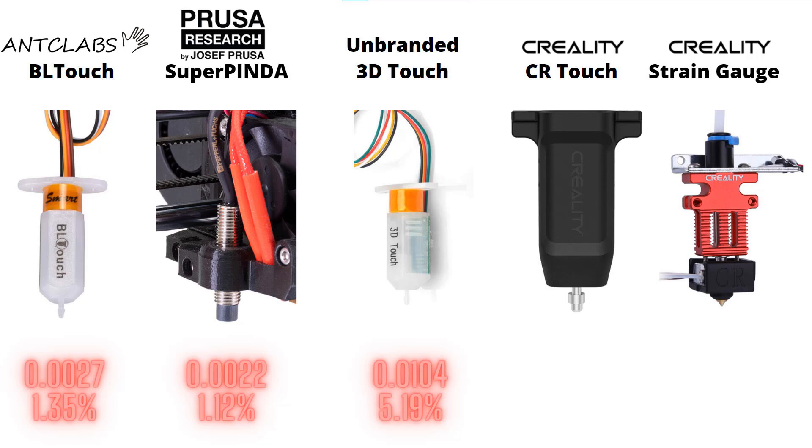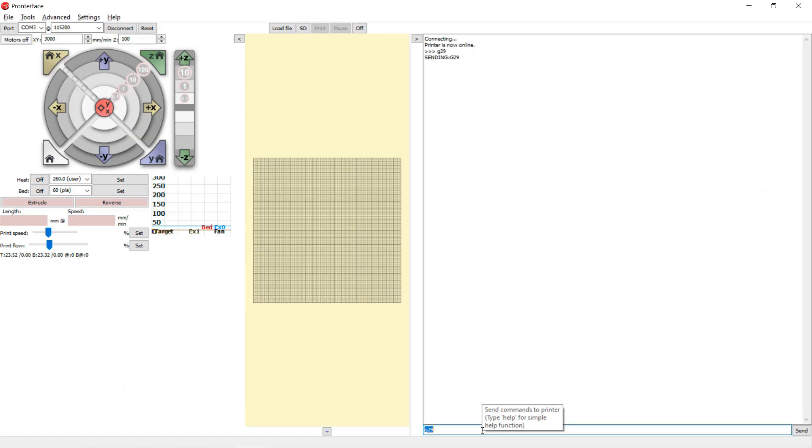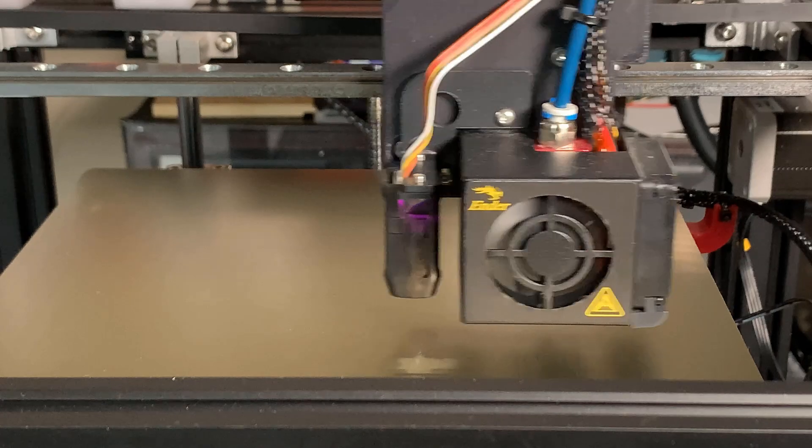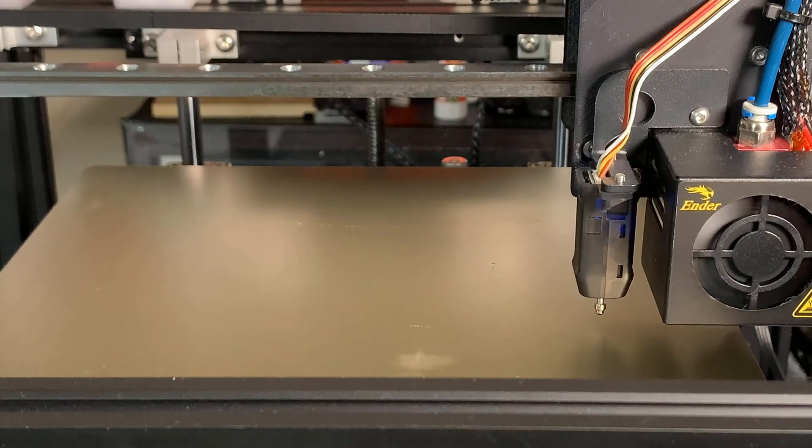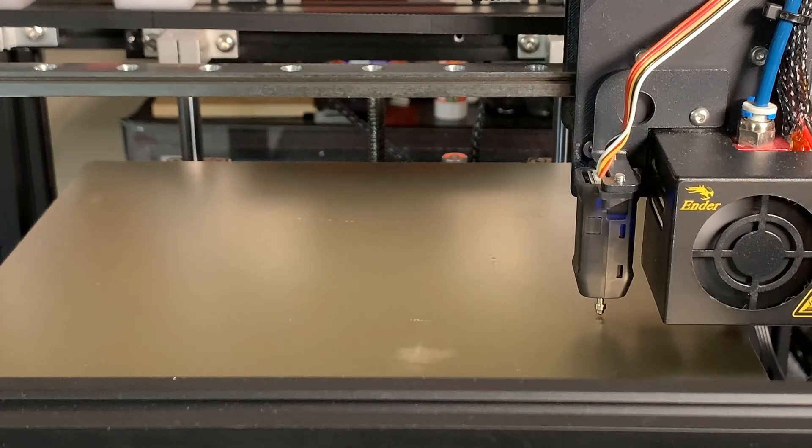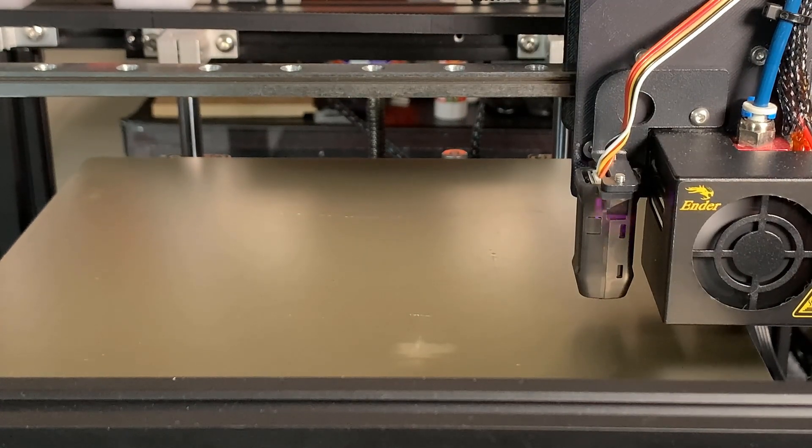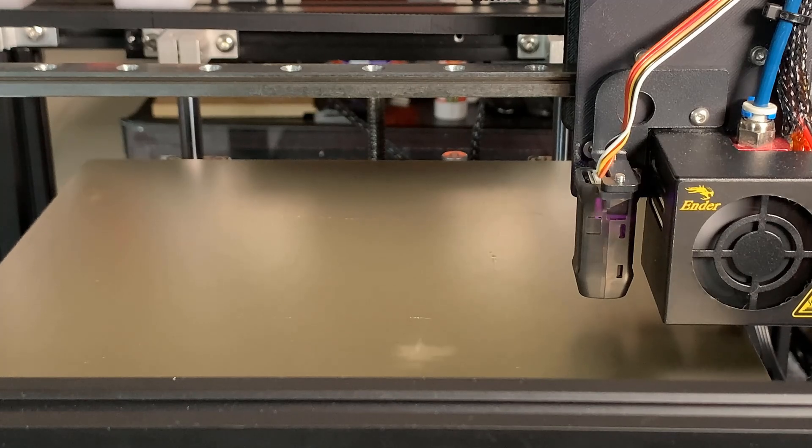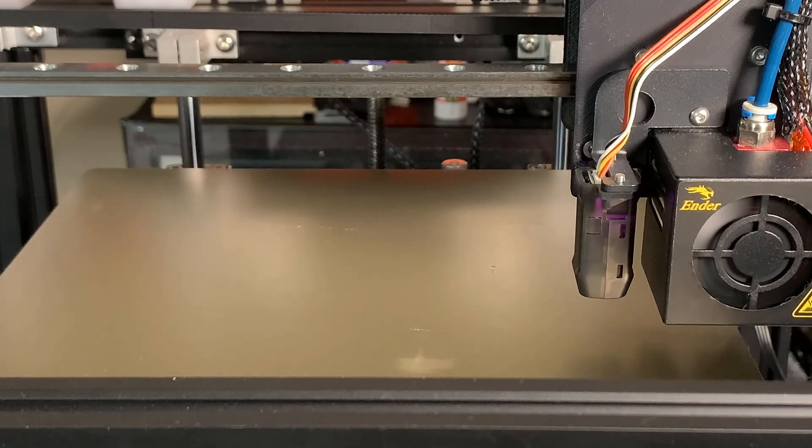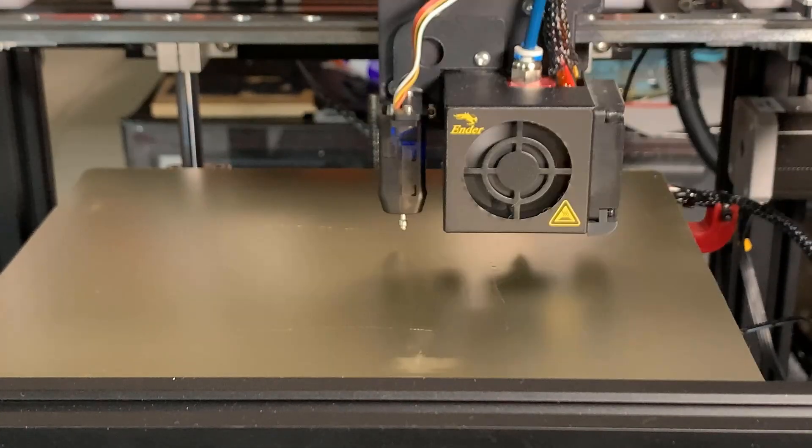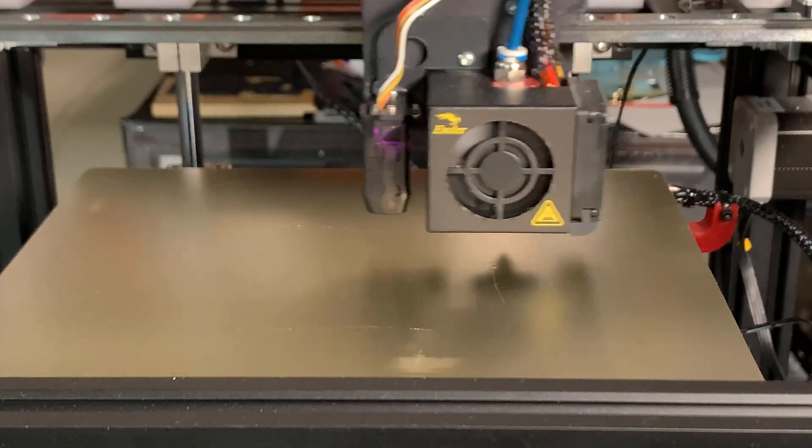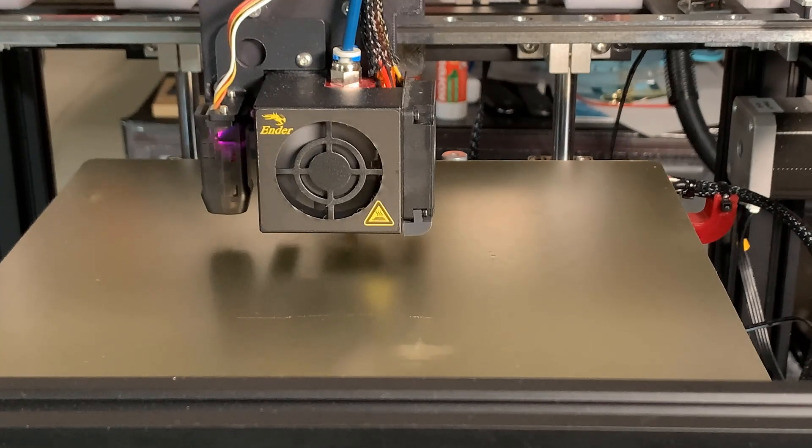Next it's time for the CR Touch. Some may say this is another BL Touch knockoff. I would say it's a well-designed knockoff, at least in appearance. I really like the black plastic case and the metal pin, but the most important part is how accurate it is.